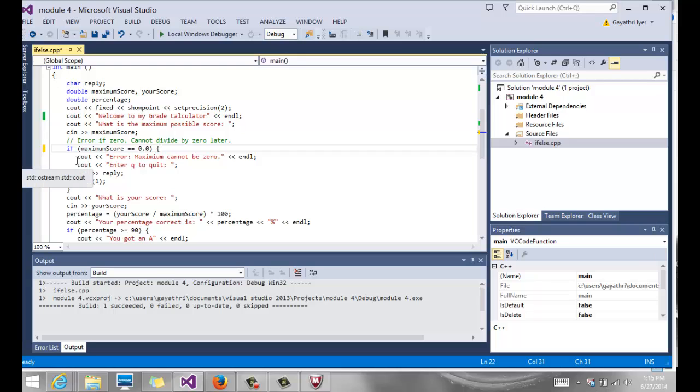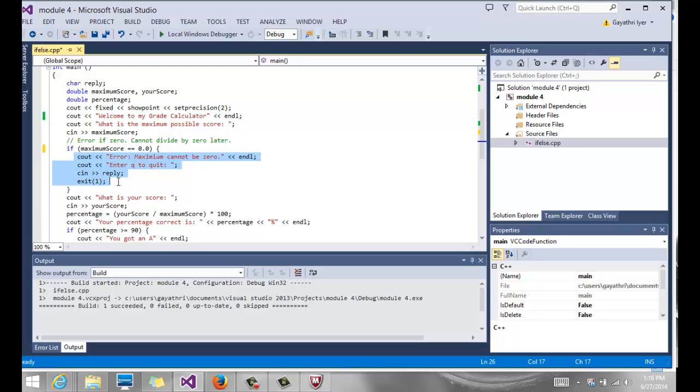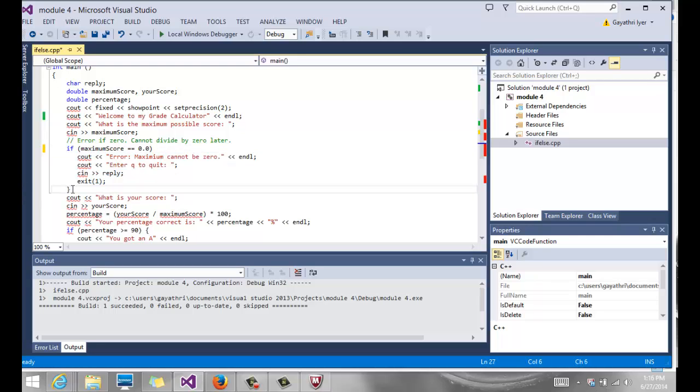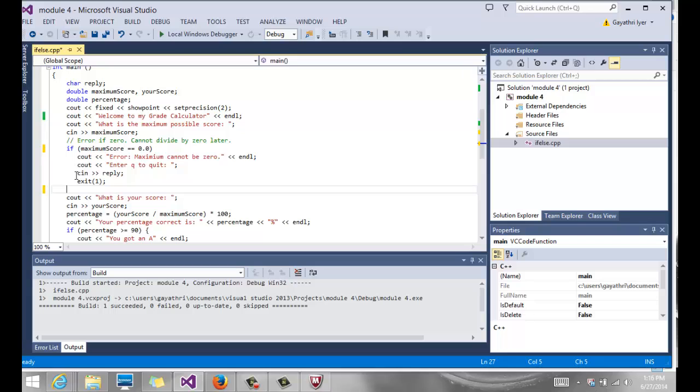If this condition is true, then notice we have curly brackets for multiple statements which we need. It's very important that you have your curly brackets to say that this whole block of code is inside the if. These are some common mistakes that I see students make.